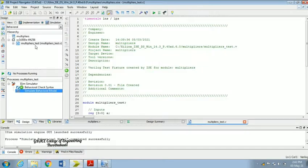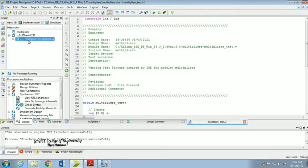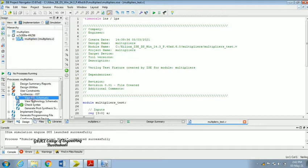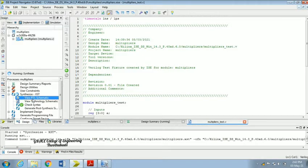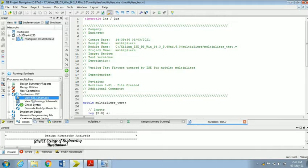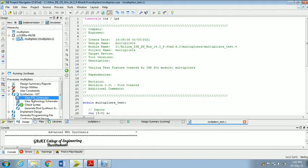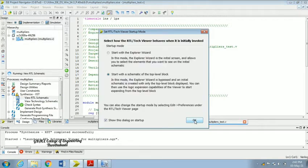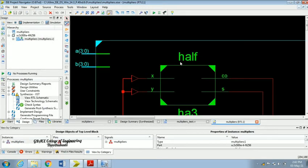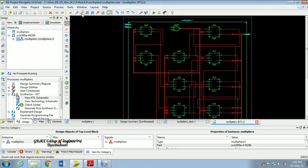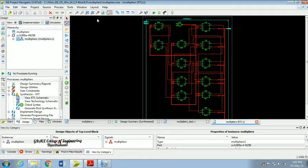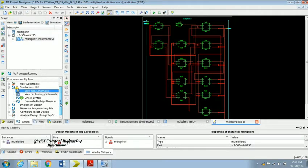You can also check the RTL view. For that, move to the implementation window again and highlight the Multiplier file. In Synthesis you can find View RTL Schematic. Run that. It is running. Click OK. This is the schematic view of our multiplier. Once you zoom it, you can get the available gates inside our multiplier.